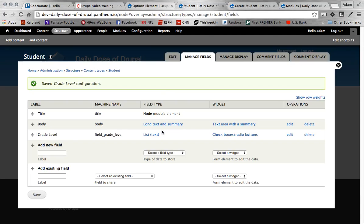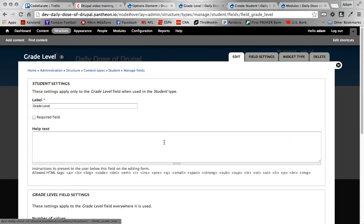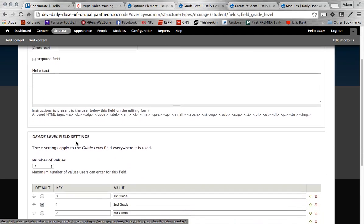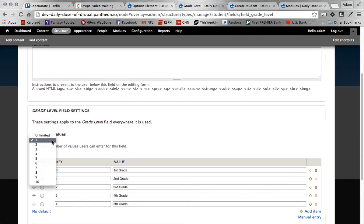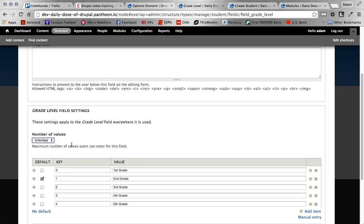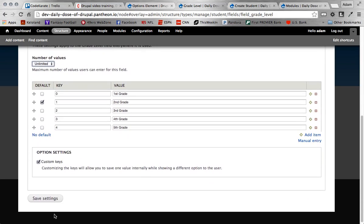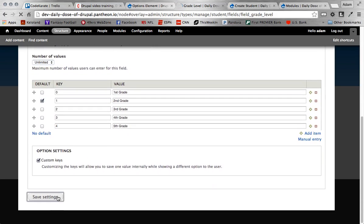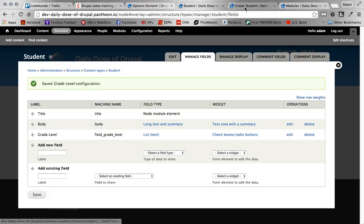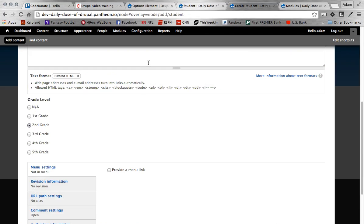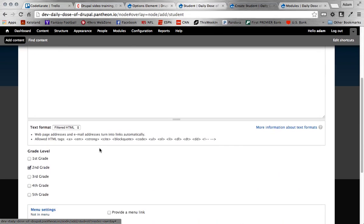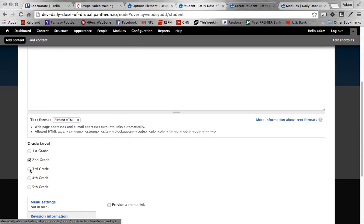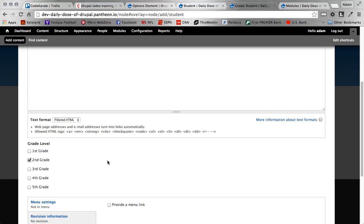You obviously, if you want, you can come back here and switch that from radio buttons to checkboxes by changing this to unlimited. And if I save that, and I refresh over here, now you can see there's checkboxes and I can check multiple ones as well. So it works just like you would expect it to.